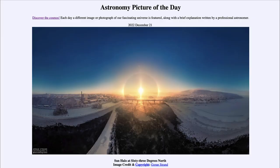Greetings and welcome to the introduction to astronomy. One of the things that I like to do in each of my introductory astronomy classes is to begin with the astronomy picture of the day from the NASA website — that is apod.nasa.gov/apod — and today's picture for December 21st of 2022 is titled 'Sun Halo at 63 Degrees North.'